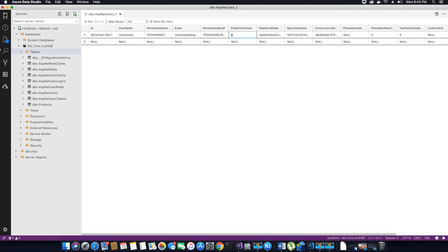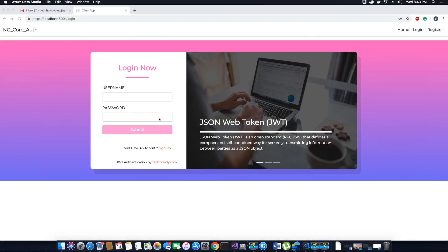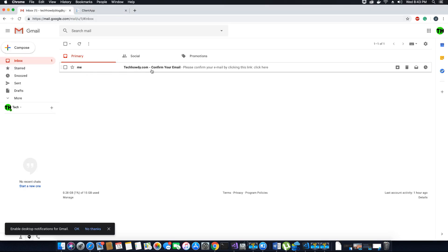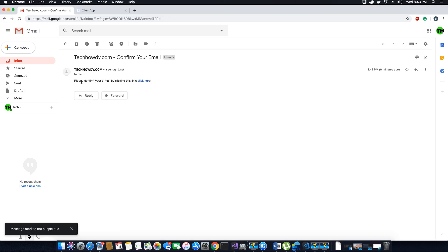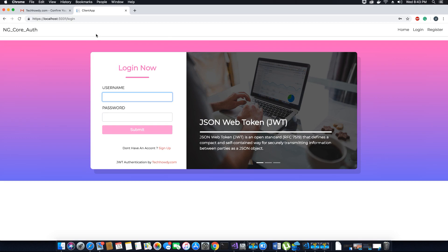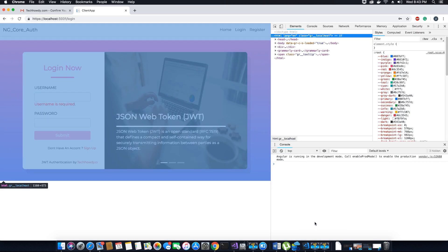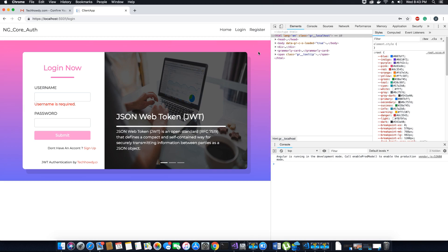The email confirmation field is zero, which means the email is not confirmed. To confirm the email we need to check our email address. I have a new email that was received. Since I'm sending it from a development environment, Google is not familiar with it and shows a warning, but we'll click 'looks safe'. The link says 'please confirm your email by clicking this link.' Before clicking the link, let's go to the inspect tab and try to log in without confirming the email first.